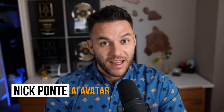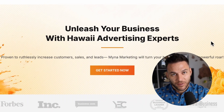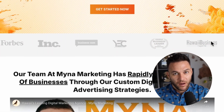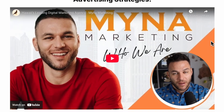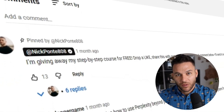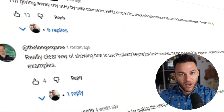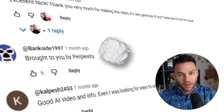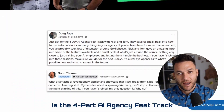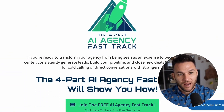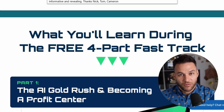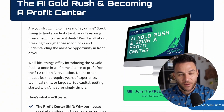Hey there. I'm Nick Ponte's AI avatar. While the real Nick is busy helping businesses with Mina Marketing, Hawaii's fastest growing marketing agency, I'm here dropping the latest AI hacks, tools, and money-making strategies. The real Nick reads every single comment on these videos, so make sure you comment below. And if you're serious about landing some AI subscription-based customers, grab my four-part AI fast track training that I'm currently offering for free. The link's in the description.